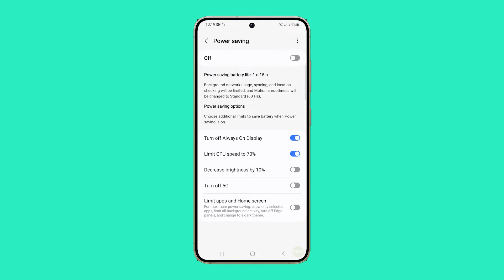The option decrease brightness by 10 percent automatically reduces the screen brightness by 10 percent when power saving mode is enabled, regardless of your current brightness setting.